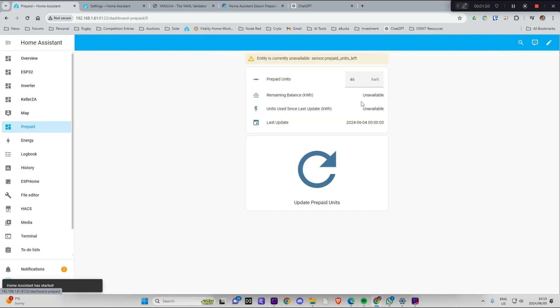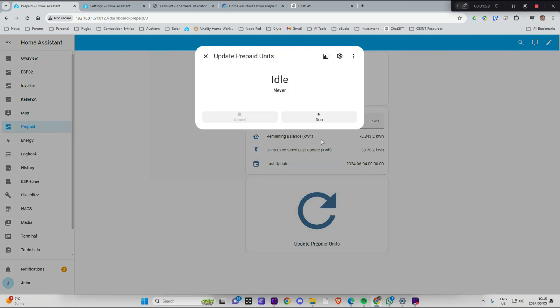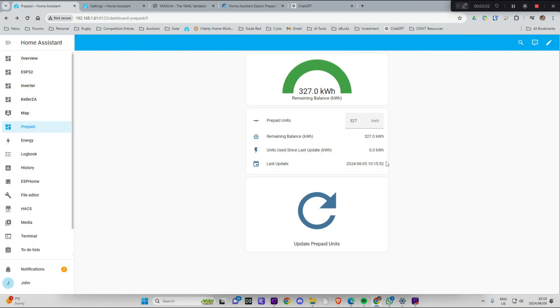Prepaid. Yes. OK. So now I can type in there 327. And I go update. Run it. OK. And I've now got, I've used zero since it was updated. My balance is 327 kilowatt hours. And it's got this little meter over here.